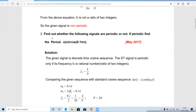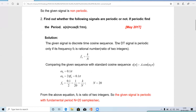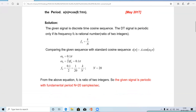The next problem (May 2017): find out whether x(n) = cos(0.15πn) is periodic or not; if periodic, find the period. This is a discrete time cosine sequence. Comparing with the standard form a·cos(ω₀n), we get ω₀ = 0.15π. Using ω₀ = 2πf₀: 2πf₀ = 0.15π, so π cancels.